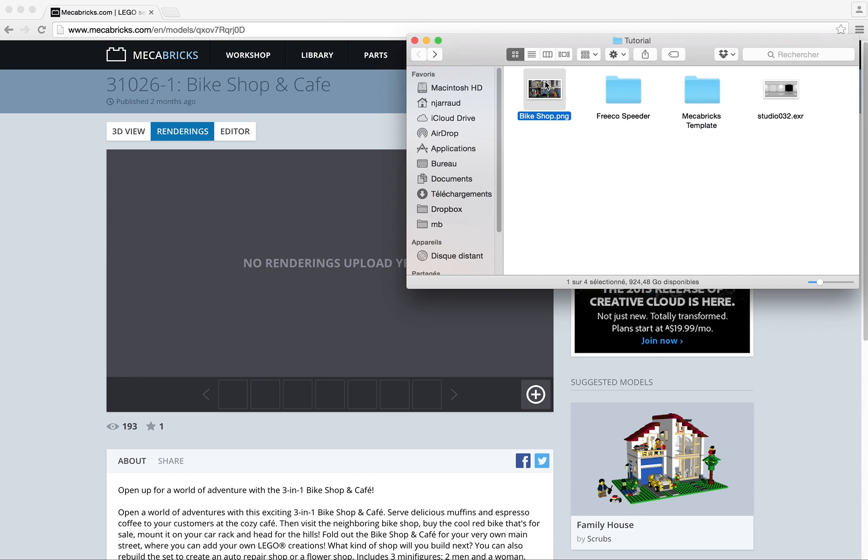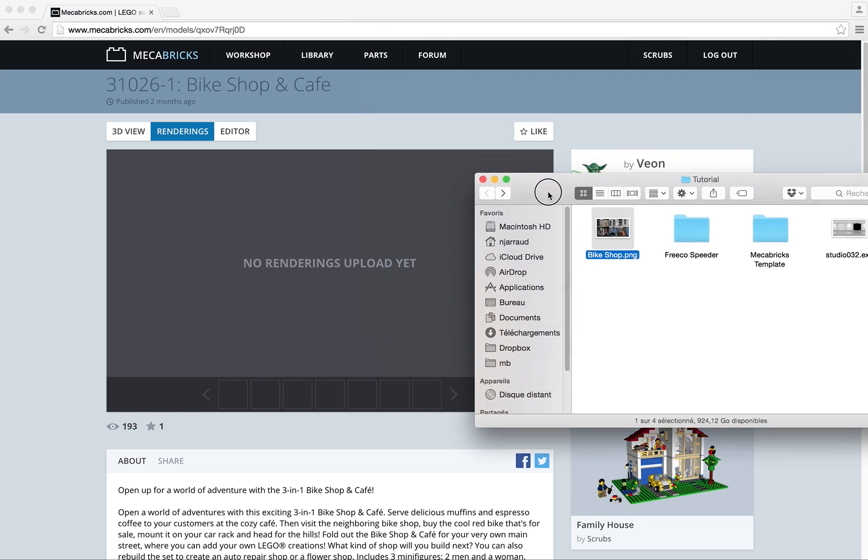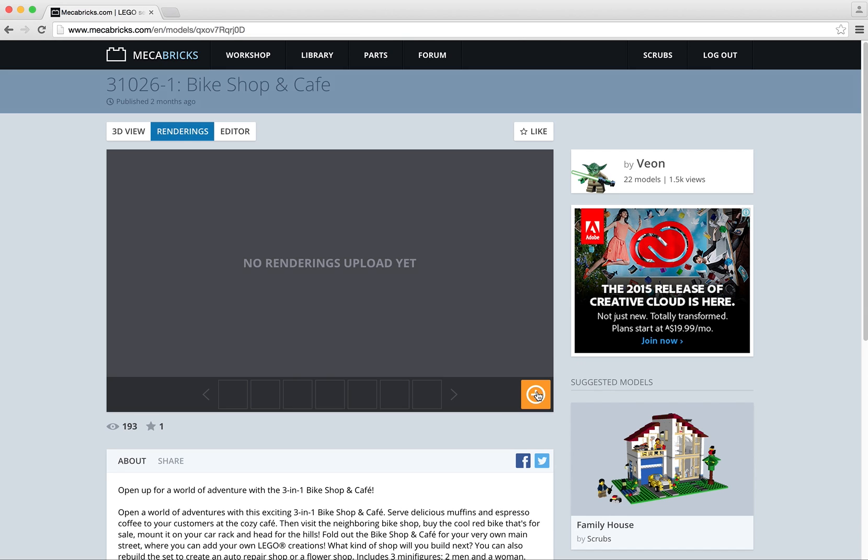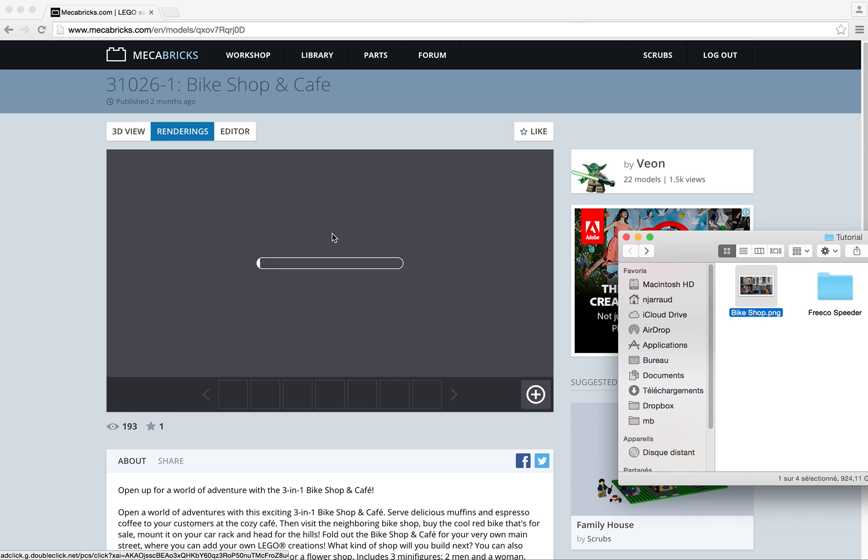As you can see, I've got already an image here that I want to upload. So I select it. I press plus first. Then select my file, drop it here. And then it's basically uploading it. It might take a little while.